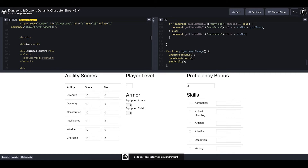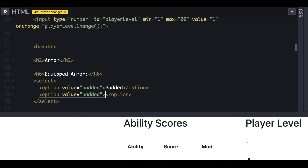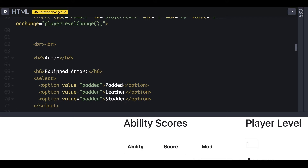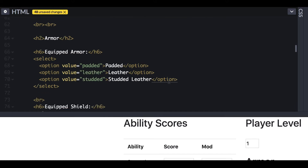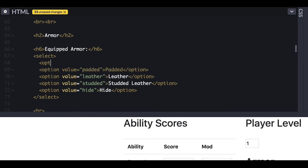Now we can create our catalog of selectable armors, pulling them from the Player's Handbook. As with our previous inputs, we are going to rely heavily on the value attribute for each of these option selects — that's how we use our JavaScript functions to hook into what values the player selects and calculate our armor bonus. We'll start with light armors, copy that line, and paste it for each type, swapping out the name and the value.